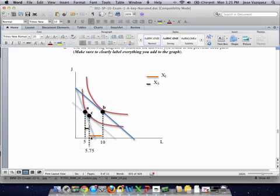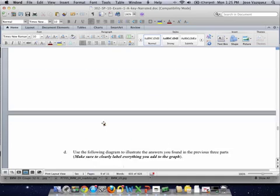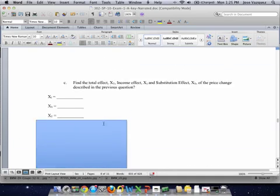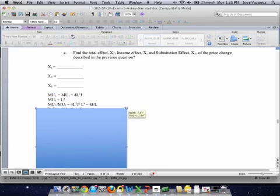Now all we have to do is get the numbers. We already calculated the initial consumption as 5 and the new consumption as 10. We keep the same prices from Part B and the same utility level from Part A to isolate the substitution effect.